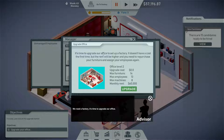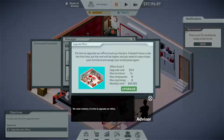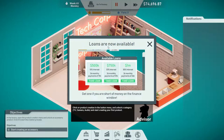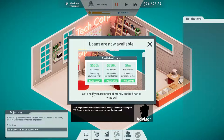It's time to upgrade your office to set up a factory — that's exciting! It doesn't have a cost the first time, but the rent will be higher and you need to repurchase furniture and reassign employees. Wait — are my employees going to get fired? Okay, the game has to go on. Let's upgrade! Now I've got a nice little office building instead of a garage, but it stinks that I have to rehire everybody. We're going to create an accessory — let's start that.